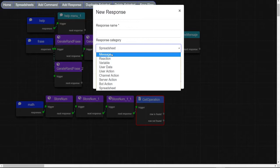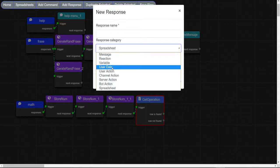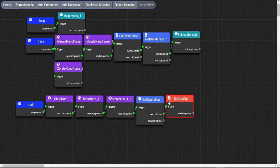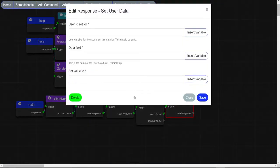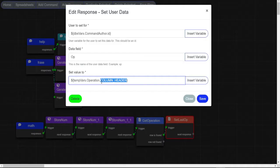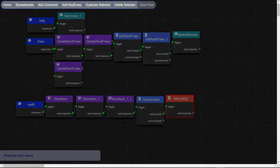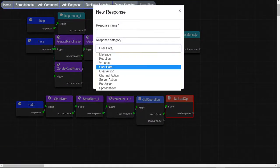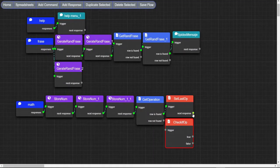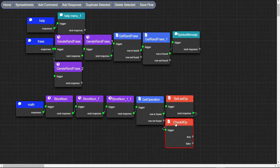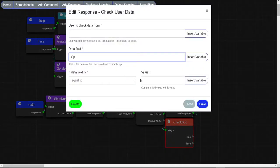Now make a set user data node and put this information in. Set the row name to number. Make a check user data node and put this information in.